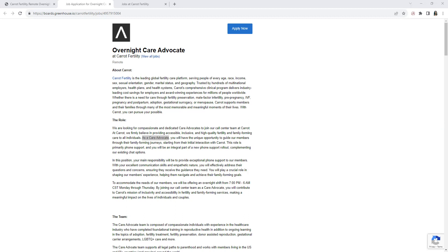Now this position I have is with Carrot Fertility. They're hiring for an overnight Care Advocate. If you're not familiar with this company, I will leave a link from Glassdoor. The headquarters is in San Francisco, California.